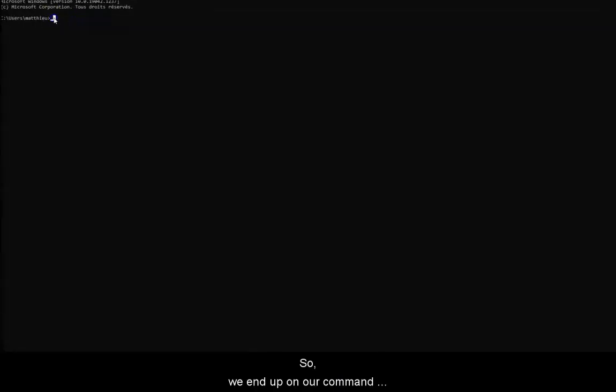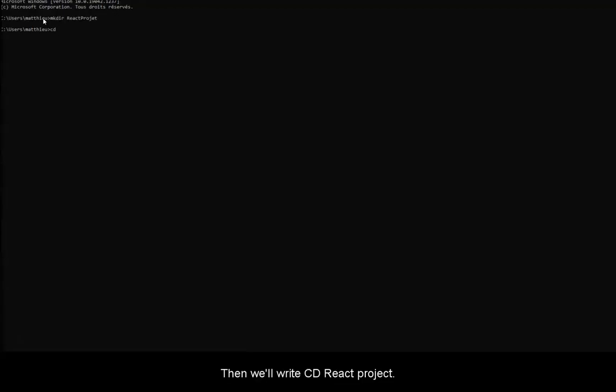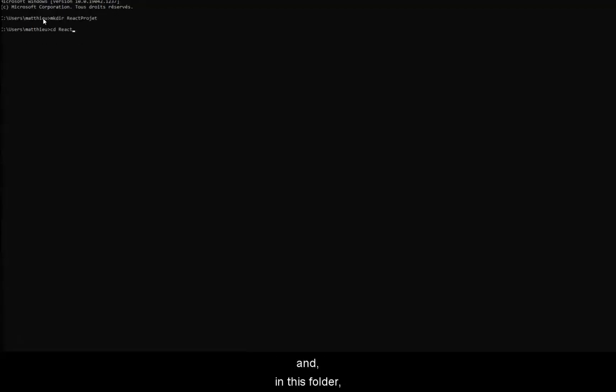So, we end up on our command prompt, and what we are going to do is create a new project. Start by writing mkdir react project. Then, we will write cd react project. By doing that, we create a folder, and in this folder, we will manage to put our project myapp.